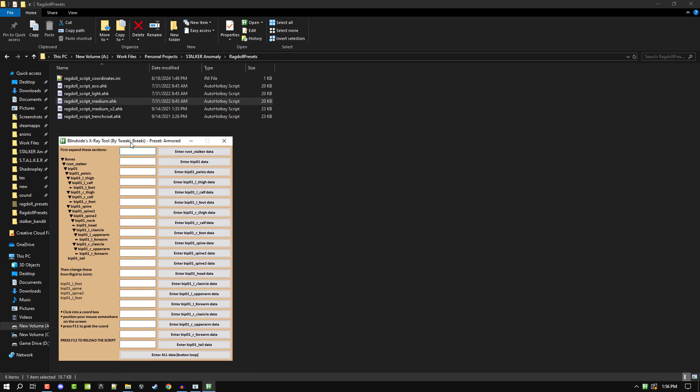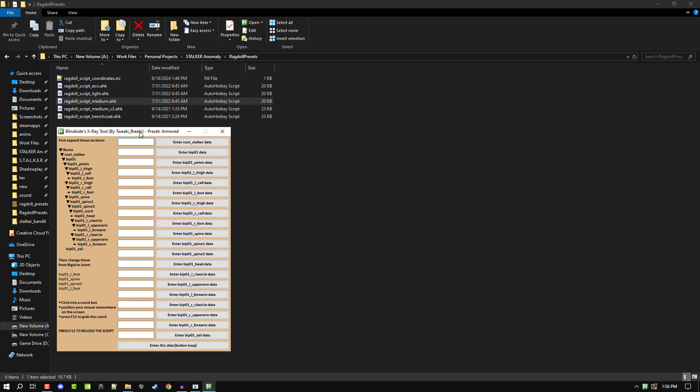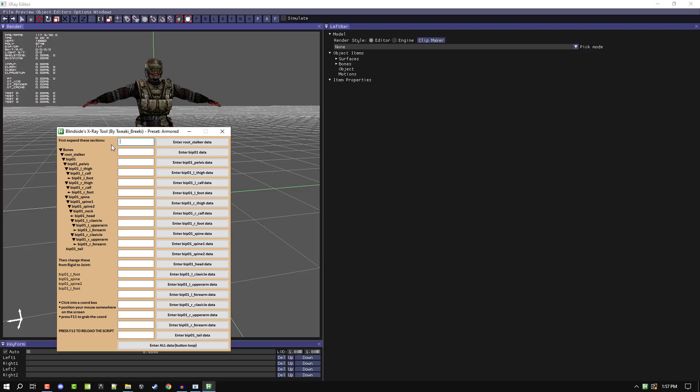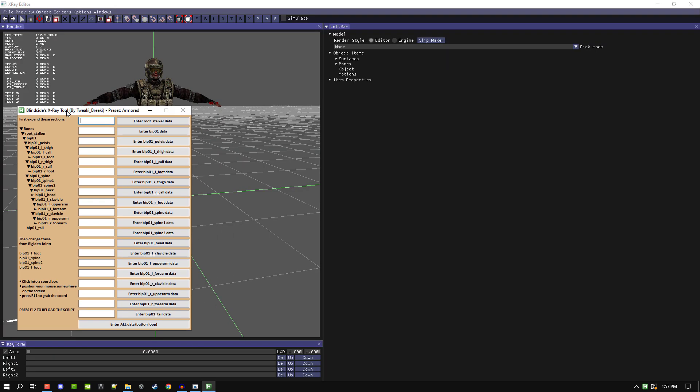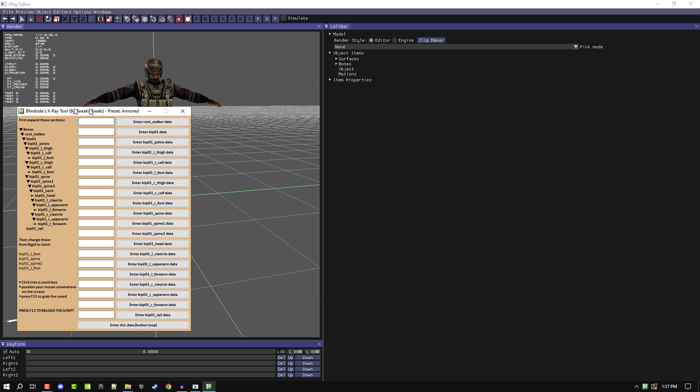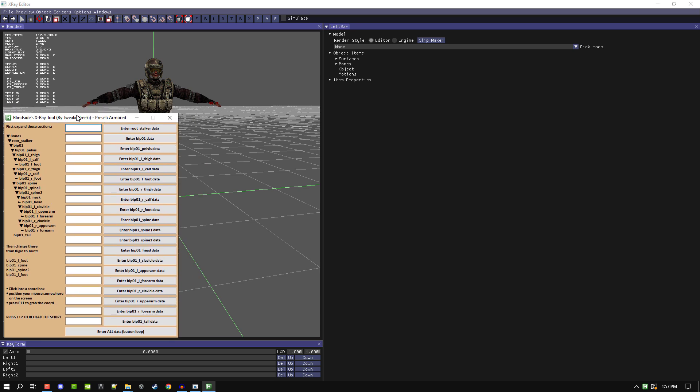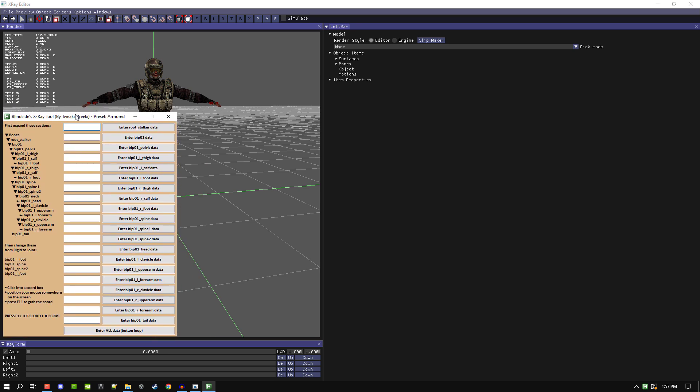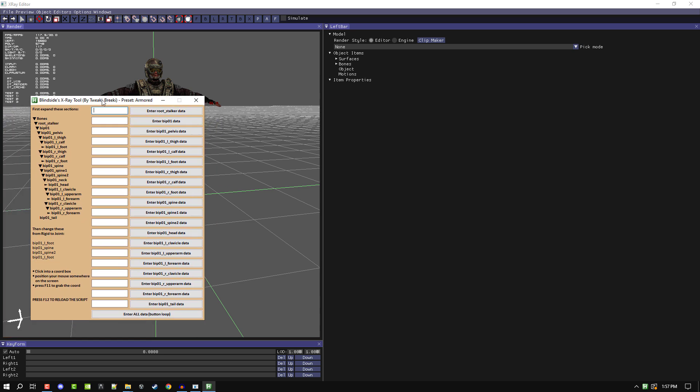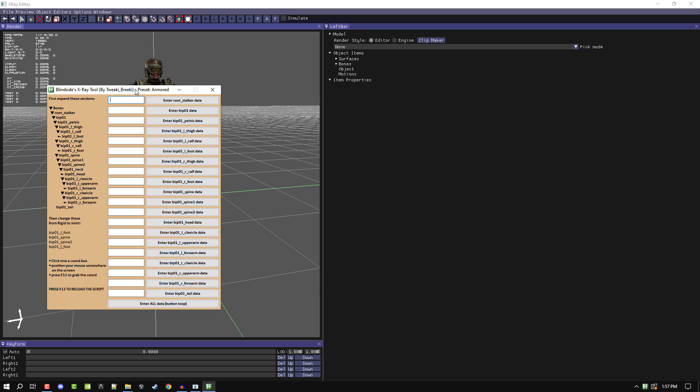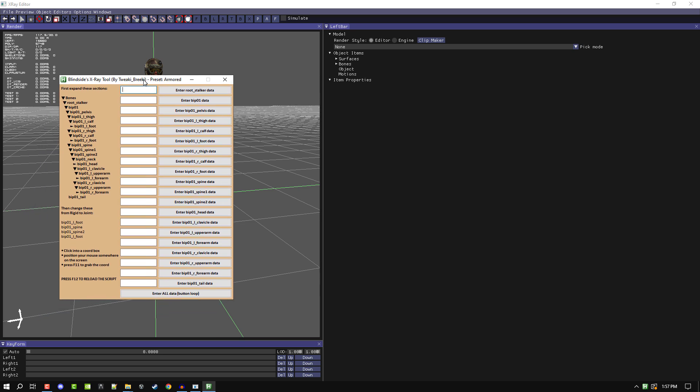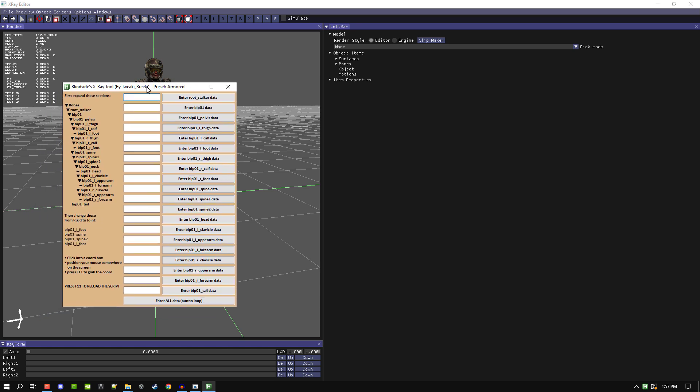I think it's the same settings. Anyways, what this tool here is, which by the way huge shout out to tweaky breeky for this. Like, this would not be possible without him. Seriously, huge shout out to him for this and creating this little program for me and for you guys. This will make your lives so much easier compared to how I was doing things originally.